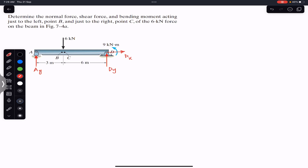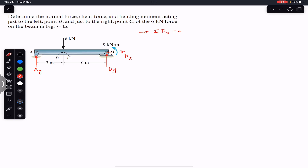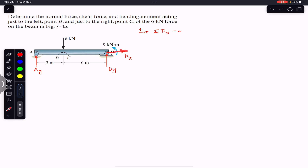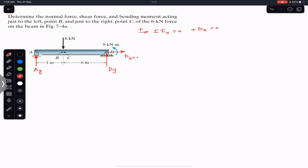The beam is in equilibrium, so we apply the summation of forces along x equals zero, with the rightward direction as positive. We can see that Dx is the only horizontal force, so we write plus Dx equals zero, giving us Dx equals zero. There is no reaction in the horizontal direction at D.